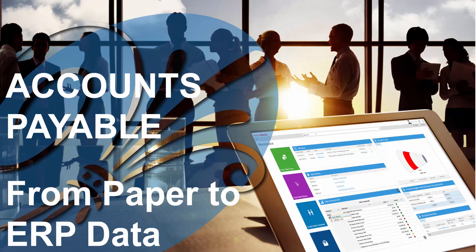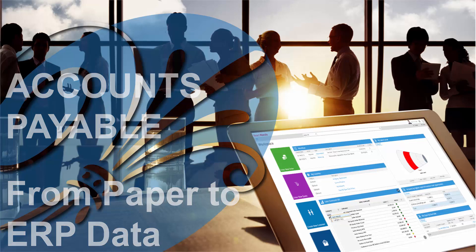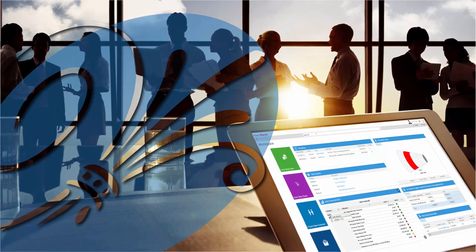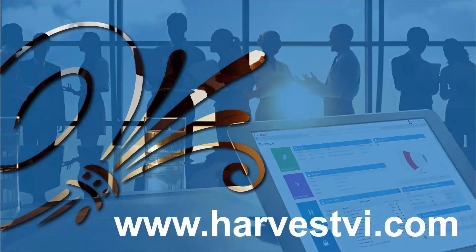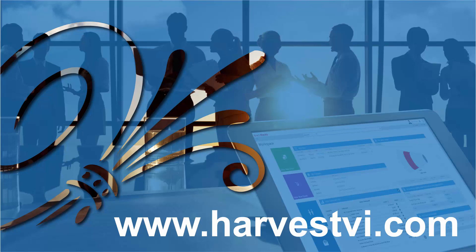So I hope this quick demonstration has shown you how easily you can reduce manual entries in accounts payable. To learn more about Harvest Ventures and the tools I've shown you today, please visit our website. The link can be found in the description box below. Thanks for watching!